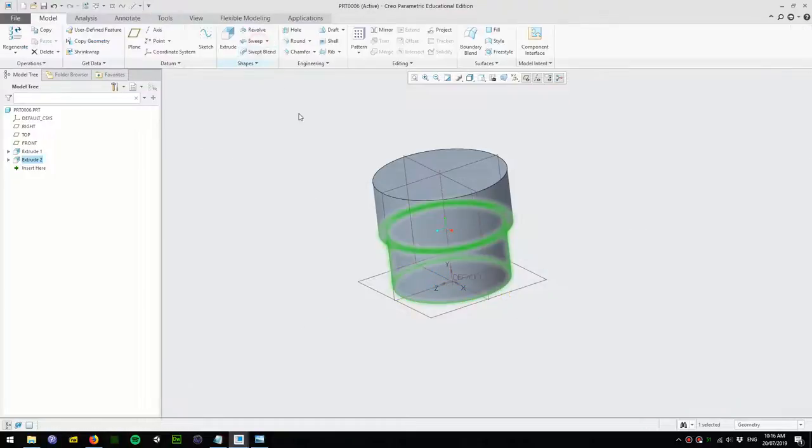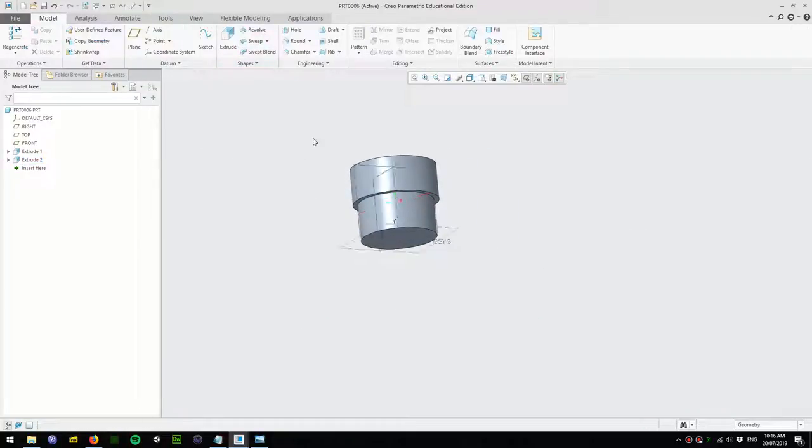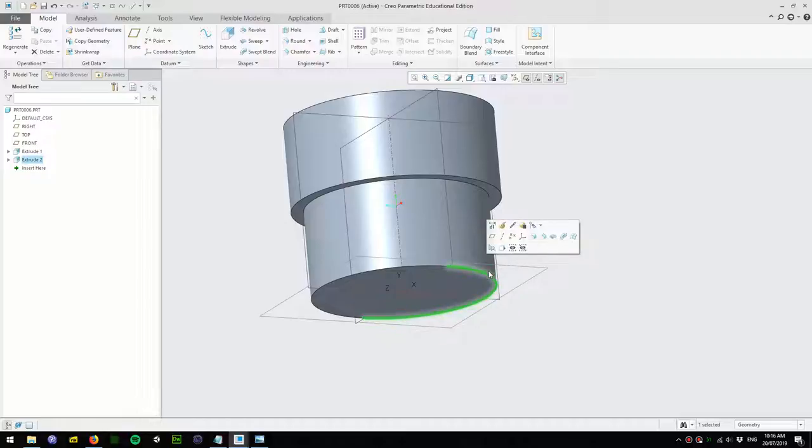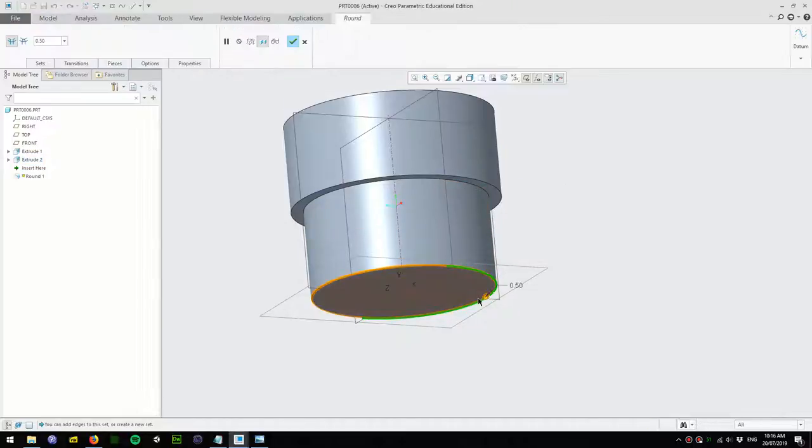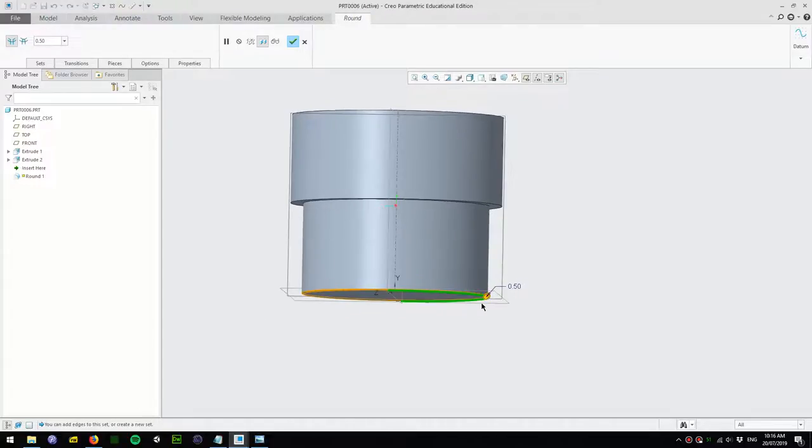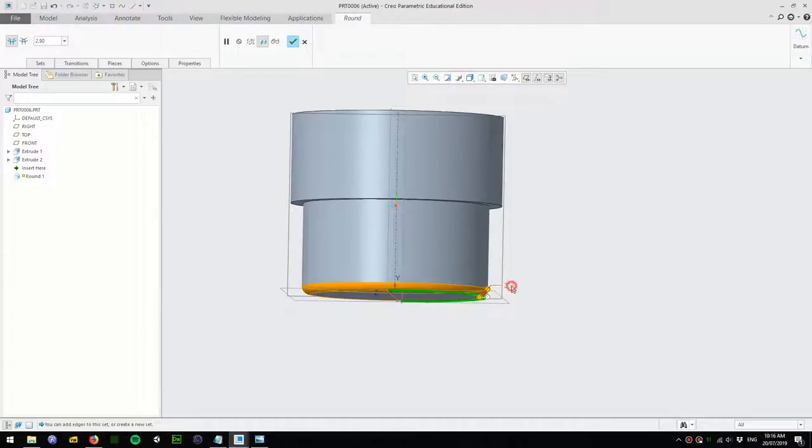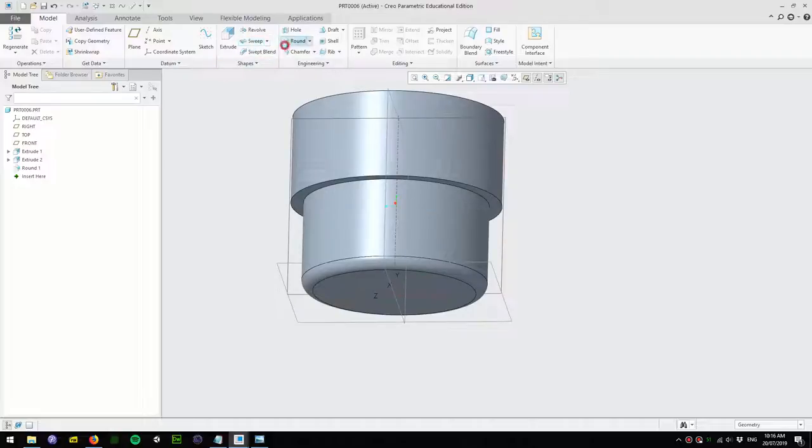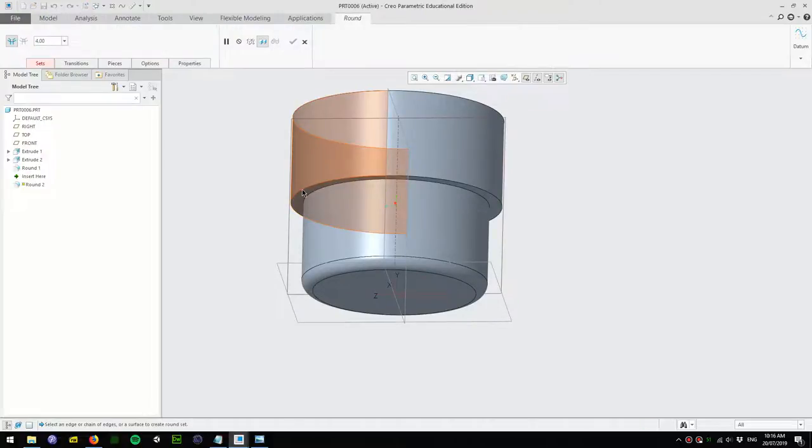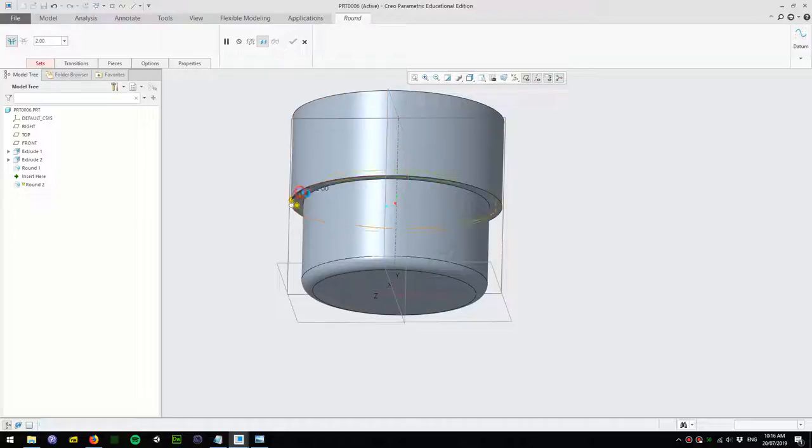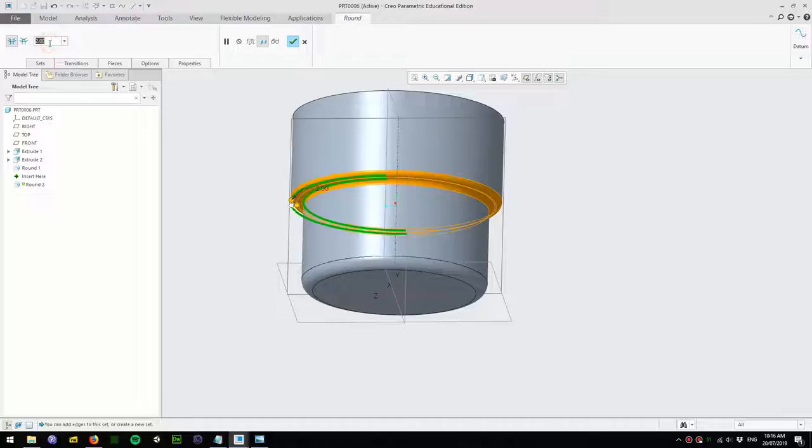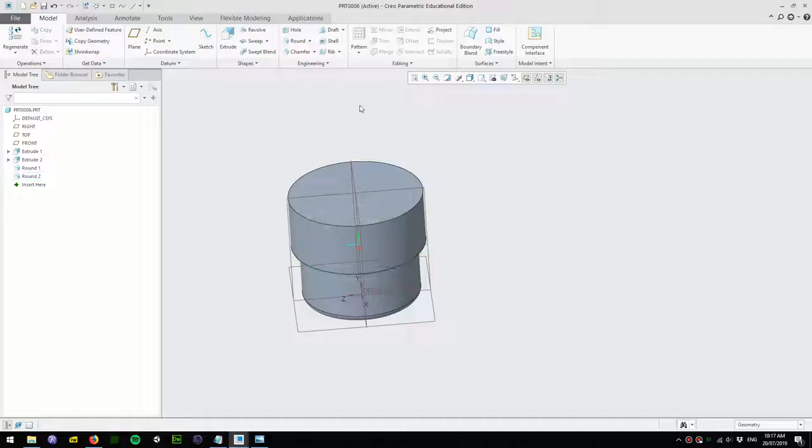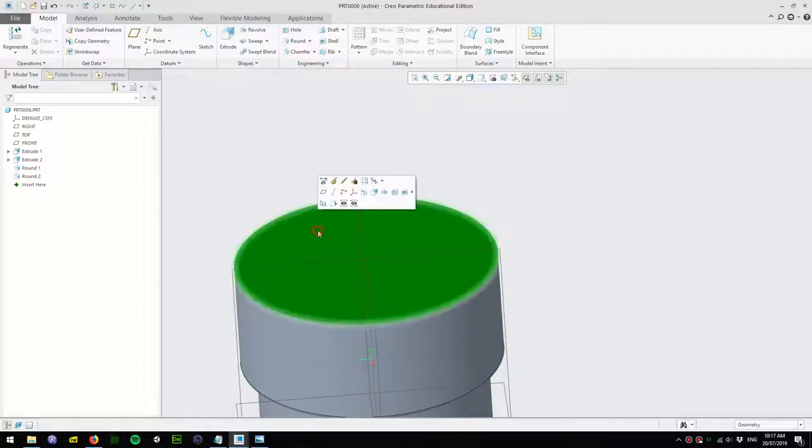Then we accept and I'm going to add a round here. Click on this edge and click round. Let's make it about 4 millimeter round and accept that. Then I'll add rounds here as well, about 2 millimeters maybe 1 millimeter, and accept that.